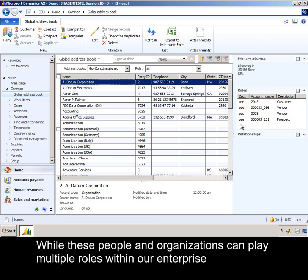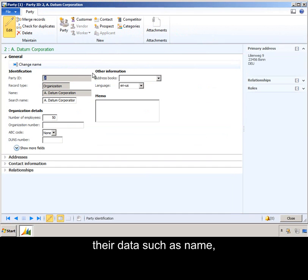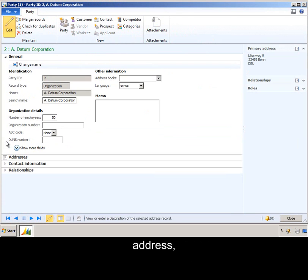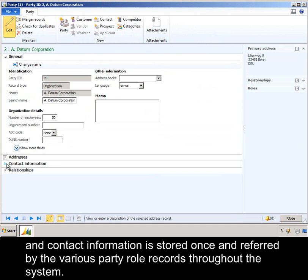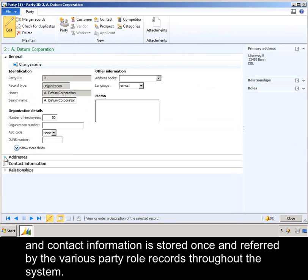While these people and organizations can play multiple roles with our enterprise, their data, such as name, address, and contact information, is stored once and referred by the various party role records throughout the system.